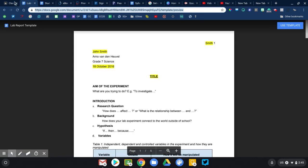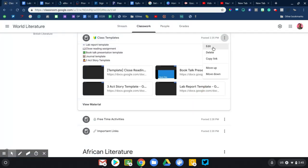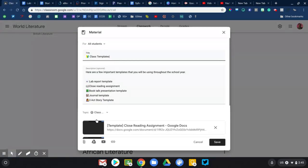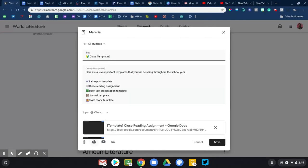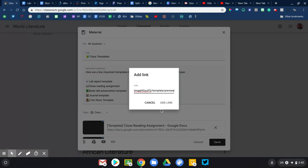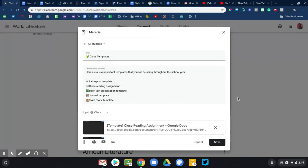Now again, the trick to making this work is rather than using the Google Drive icon, you can use it, but you won't be able to force the copy. I'm going to use the link button. I'm going to paste that modified link with the template slash preview at the end. That way when a student clicks on it, they're forced to make a copy, not edit my original. Those are three and a bonus thing that I would encourage you to post in your classroom to help organize your class material.